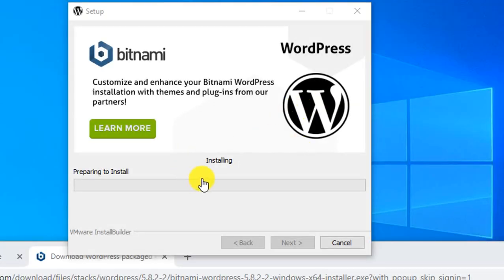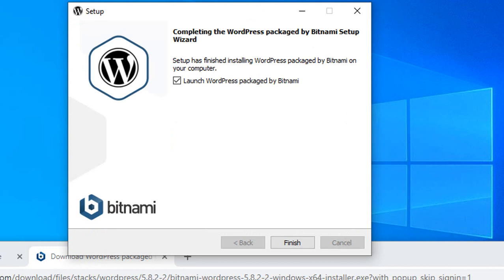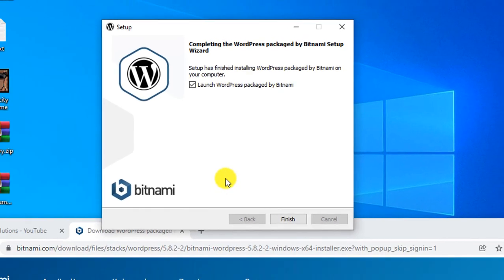Now it's installing. After installing, we will be able to work. You have to wait a moment here. Now we can see it has successfully installed Bitnami WordPress on our local computer. It took almost 5 to 7 minutes.